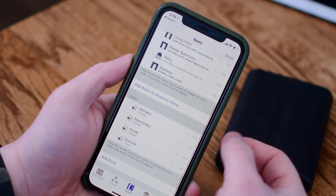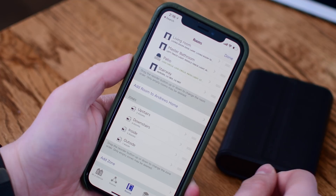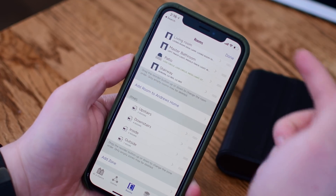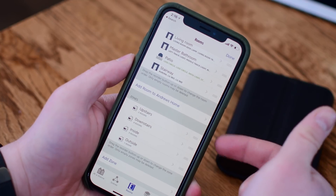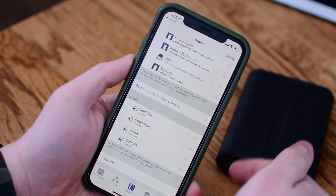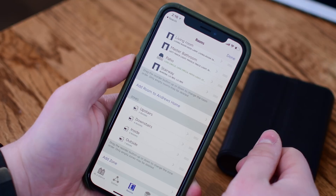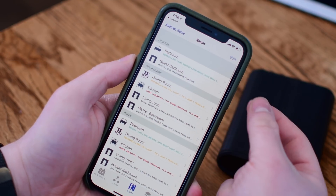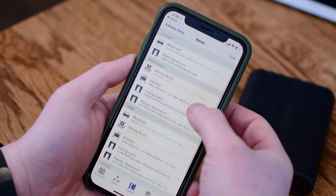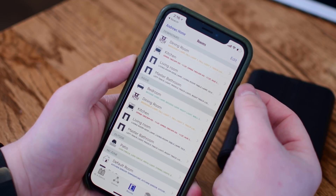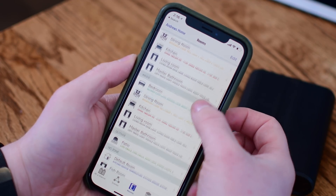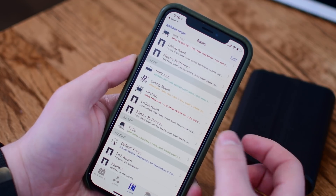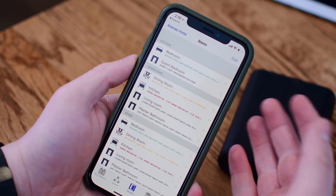Inside each of those different rooms are all of my individual accessories. While rooms are fairly straightforward and understandable, they go into zones which are a little bit more abstract. Zones can be any groupings of rooms, and a room can go into one zone or multiple zones. For instance, my dining room is downstairs as well as inside, so when I ask Siri to turn off my downstairs lights or my inside lights, it knows that.